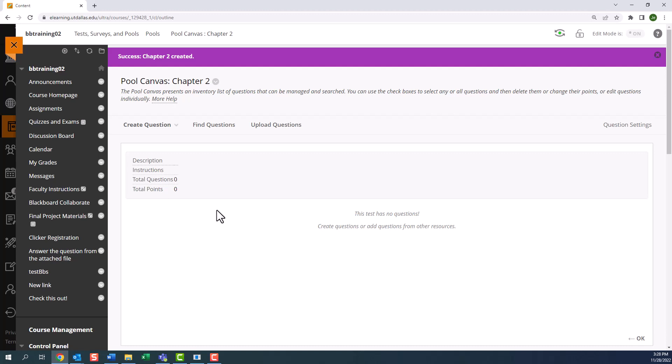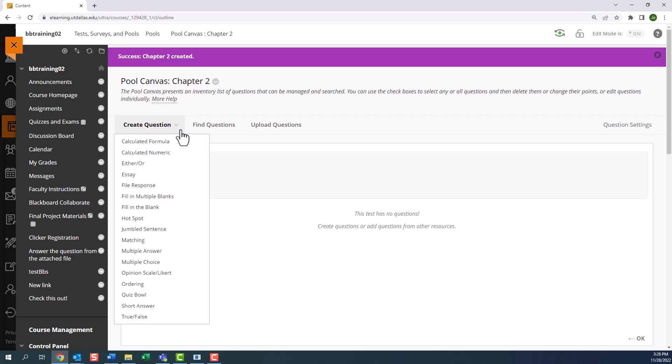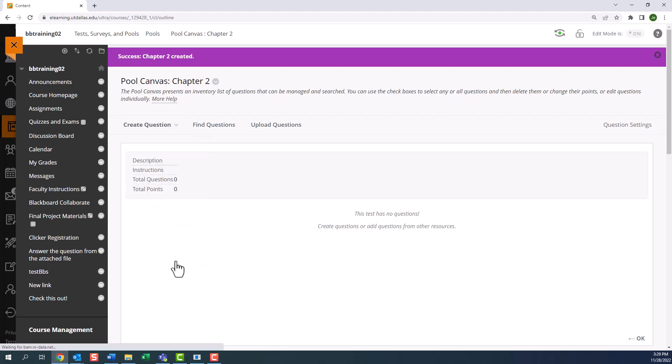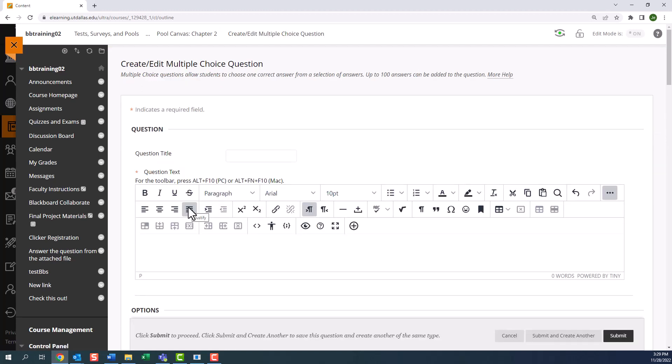So I'm going to hover my mouse over create questions, which again offers a list of formats that eLearning allows. Please refer to the videos that cover each of these question types and their unique features. First we will create a multiple choice question. By clicking on multiple choice, we now see the edit question canvas.